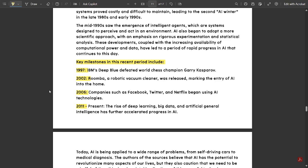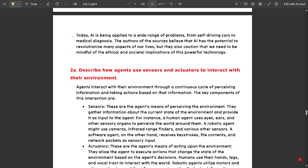Today, AI is being applied to a wide range of problems, from self-driving cars to medical diagnosis. In 2006, companies such as Facebook, Twitter, and Netflix began using AI technologies. Since 2011, the rise of deep learning, big data, and artificial general intelligence has further accelerated progress in AI. While AI has made human life much easier, we should be mindful of the ethical and societal implications, as overuse of AI could reduce human thinking capability.